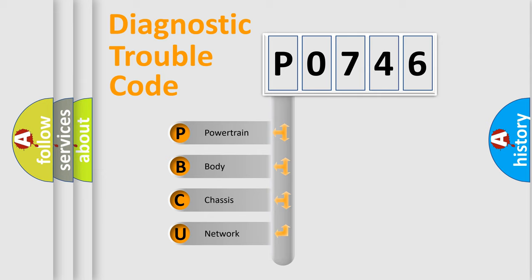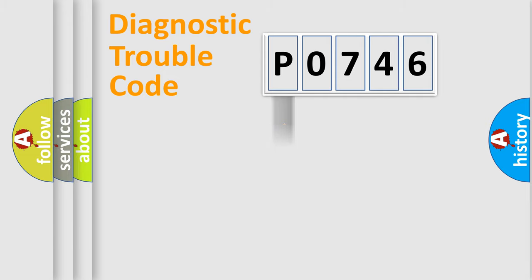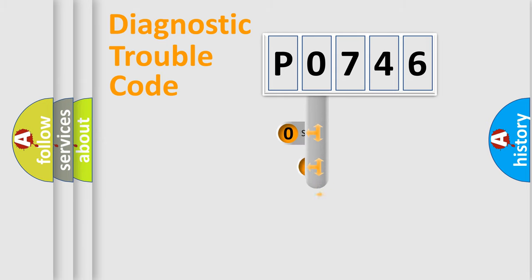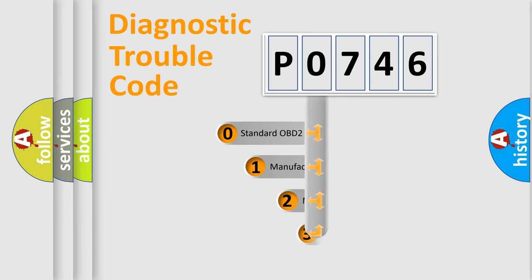We divide the electric system of automobile into four basic units: Powertrain, Body, Chassis, and Network. This distribution is defined in the first character code.